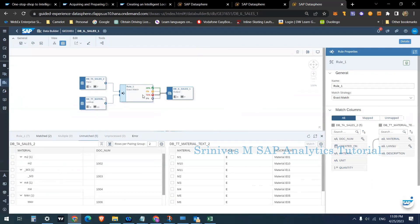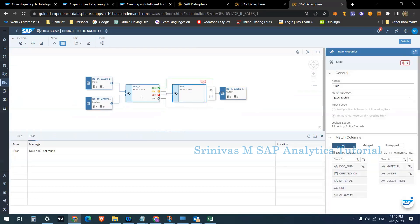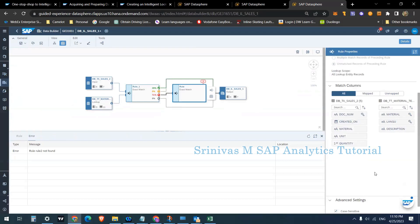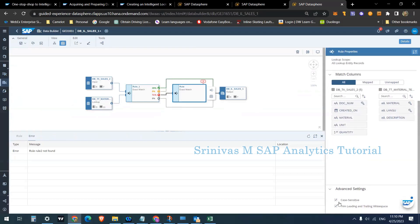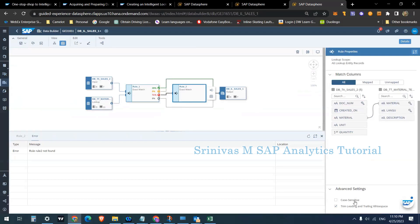For the unmatched records, I'll create a new rule. The first rule used exact match — apple to apple. For Rule Two, I'll scroll down to Advanced Settings and remove the Case Sensitive option. I also define the match column Material to Material from source to target. By removing case sensitivity, the search will no longer require exact case matching, which should handle records like small m2 that differ only in case.